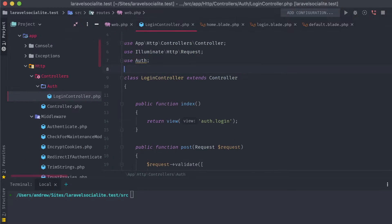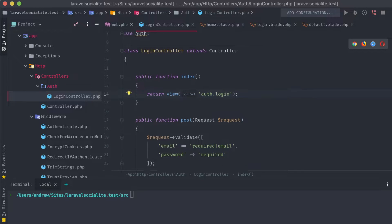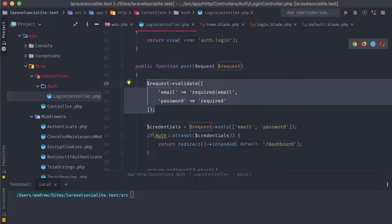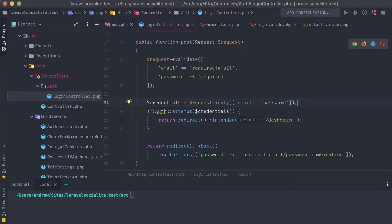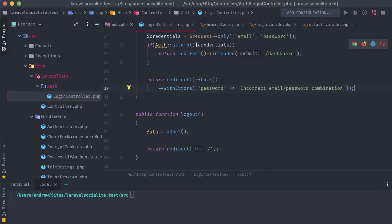Purely for the simplicity of this video, I've overwritten the default Laravel authentication classes with a single login controller. The index method just displays the sign-in view, and when the form sends out a post request, it validates the email and attempts authentication. Finally, a simple logout method logs the user out and redirects them back to the landing page.